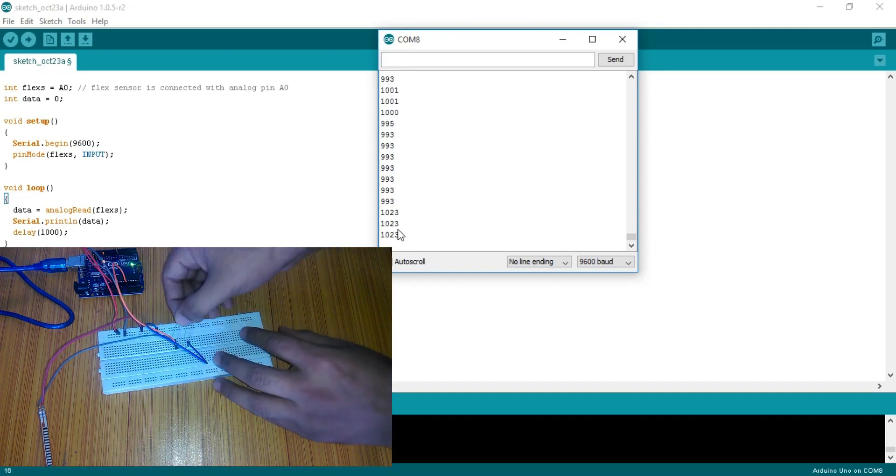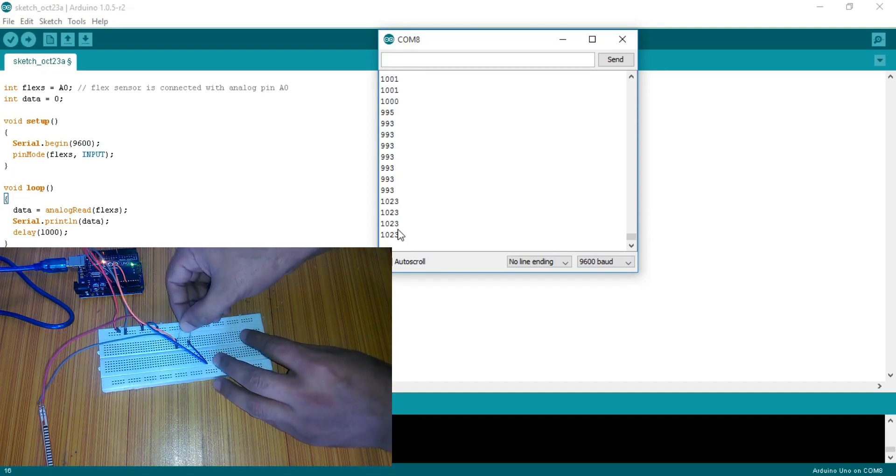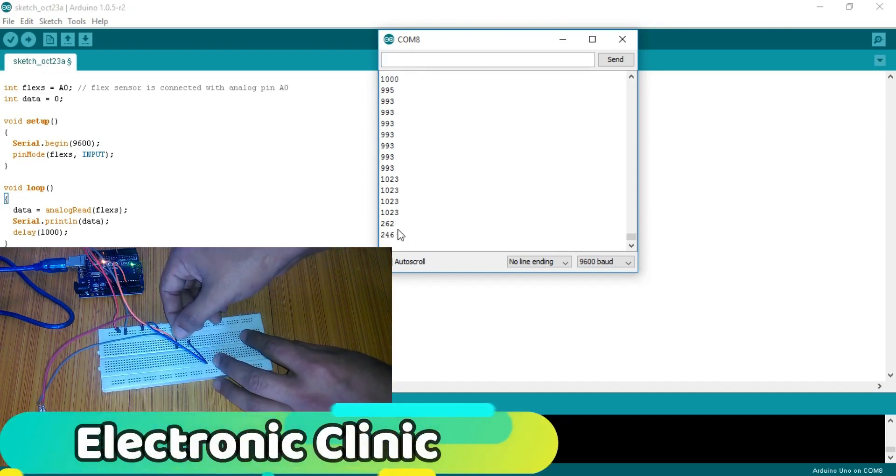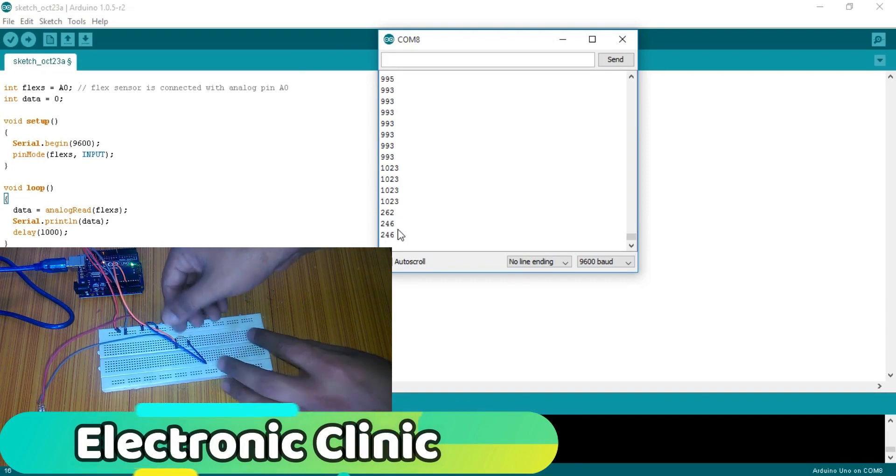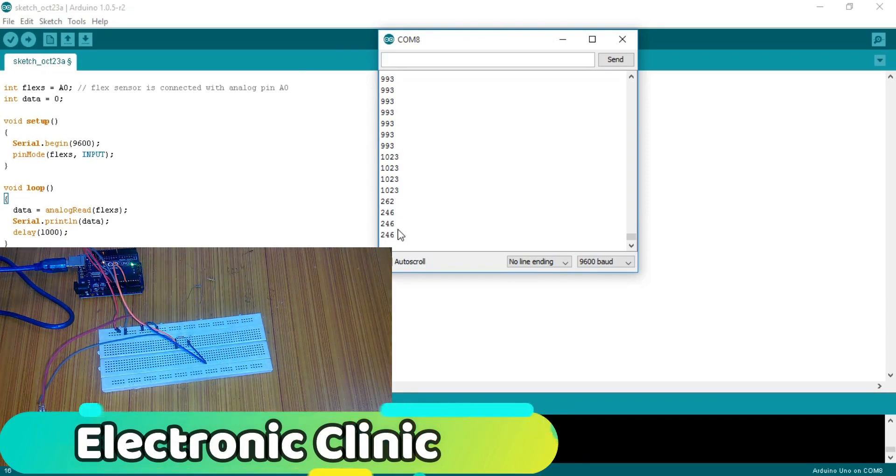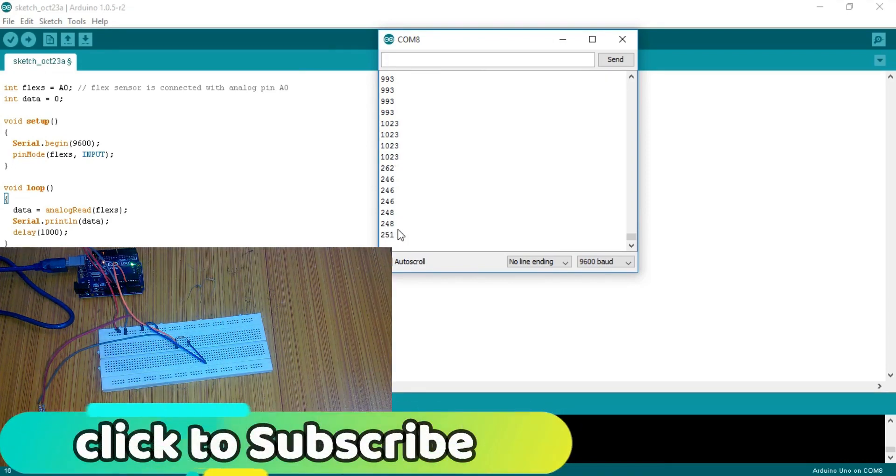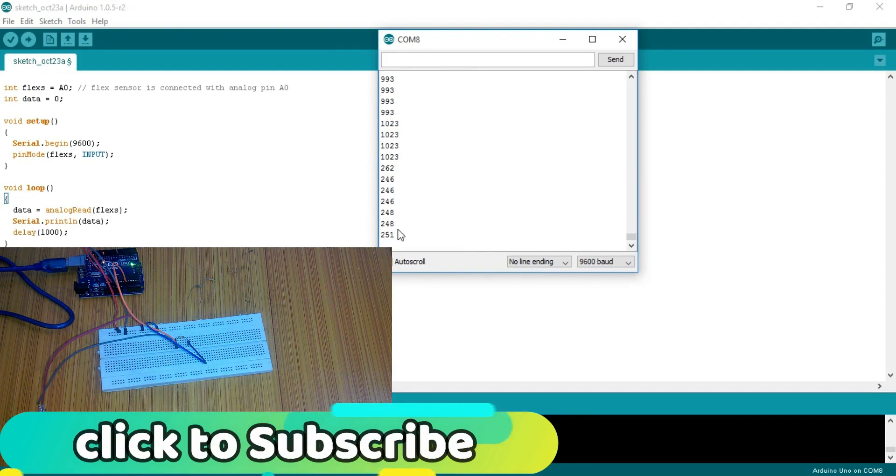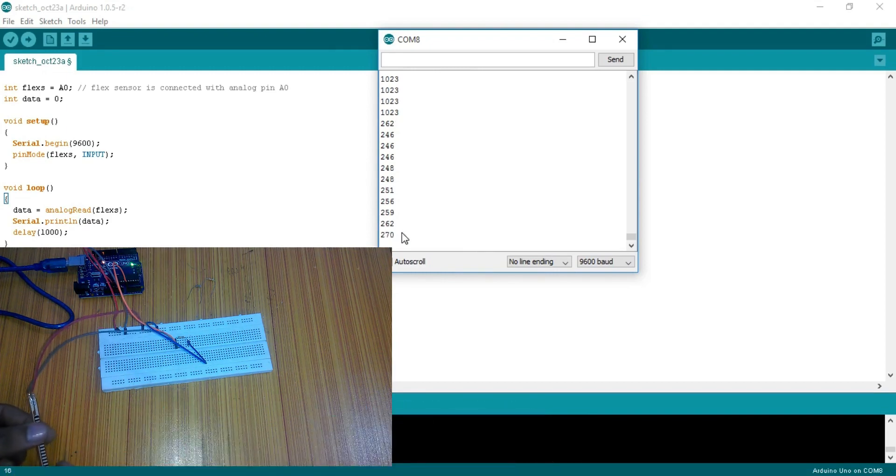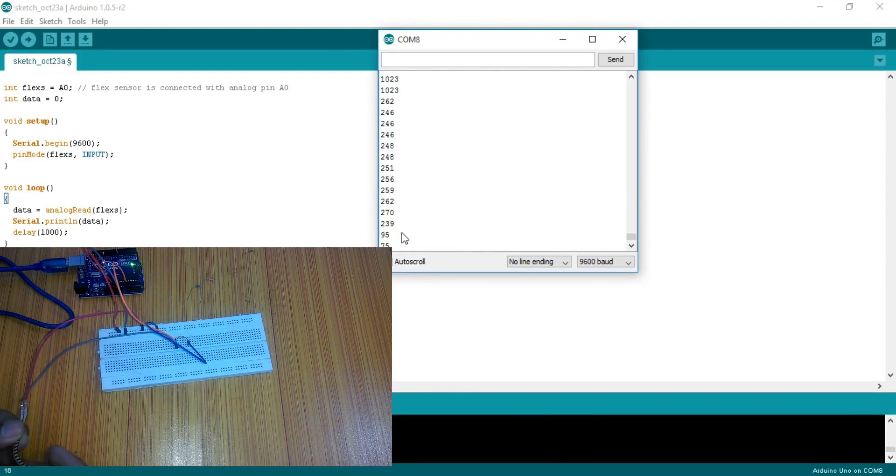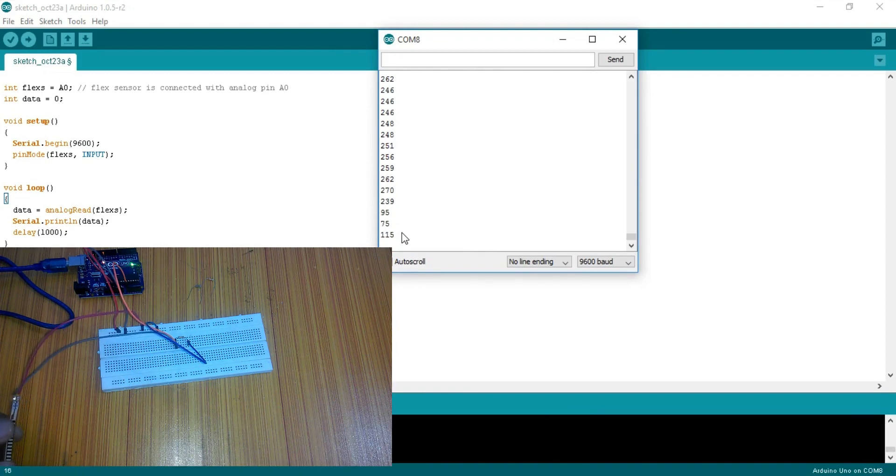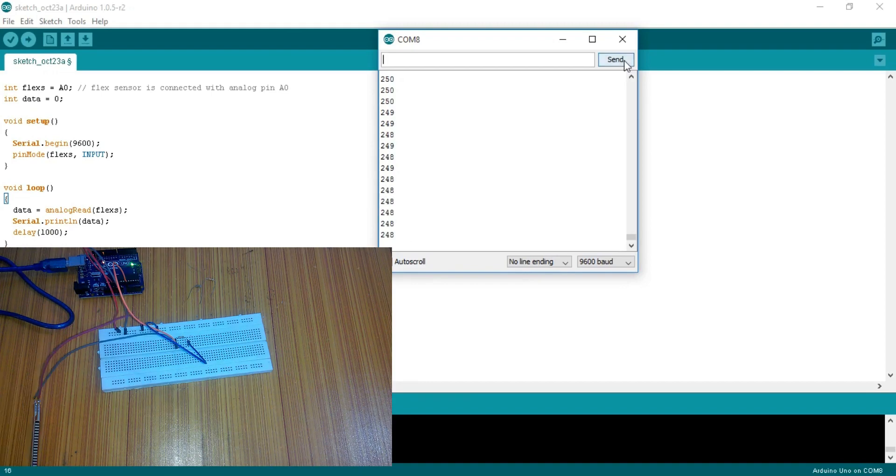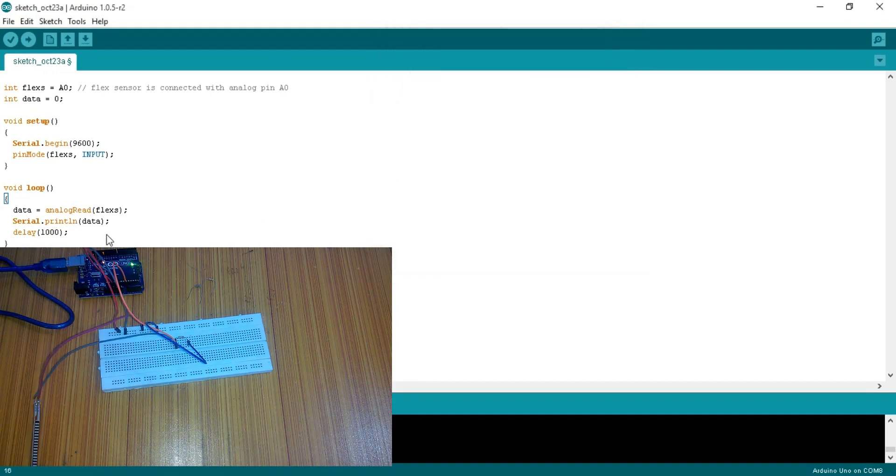Now let's control an LED with this flex sensor. We will be using two if conditions. As you can see when the sensor is flat, when there is no bend, the value is around 250. And when I bend this, the value drops below 200 and even more. Let's make some change in our program.